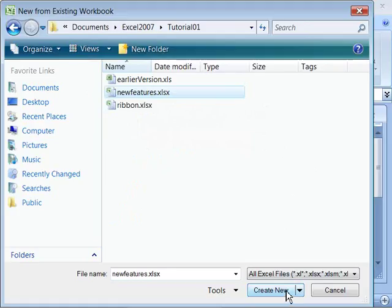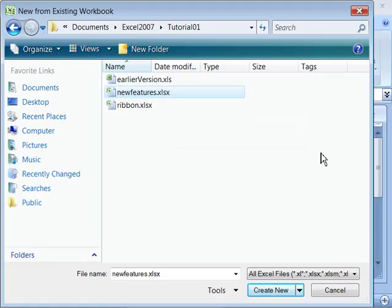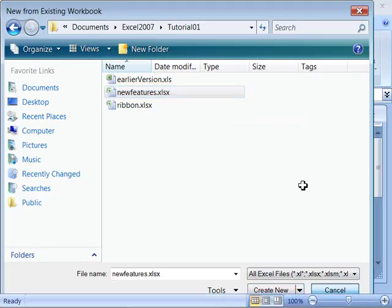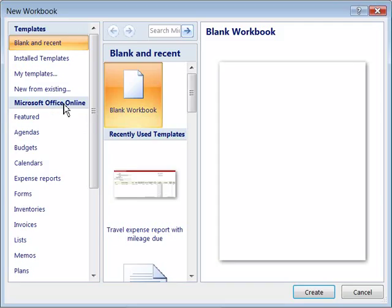And when you click create new, it will open up a brand new document that has the same structure and formatting as well as information that was in the original document that you created the new document from. Then you can go through and just change the information. Again, I'm going to just cancel out of here so we go back to this dialog box.